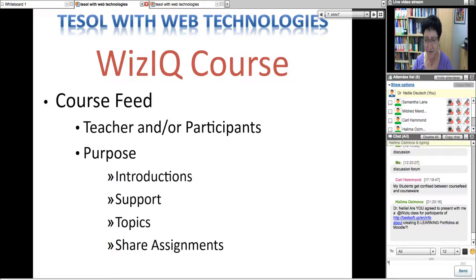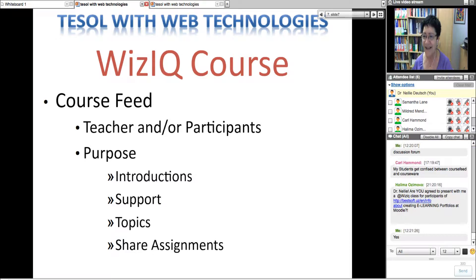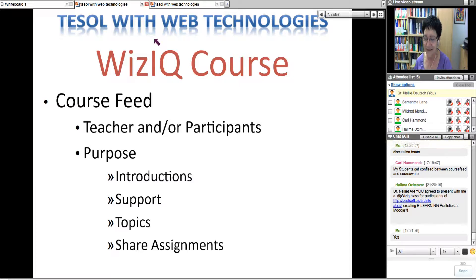In the courseware there are live online classes and the content. In the course feed, it's just a discussion — teachers can start a discussion, or participants and students can start a discussion. I presented yesterday at a university in Turkey to teachers on academic writing and research. I don't take any money for it, but I always find time, so feel free to ask me.